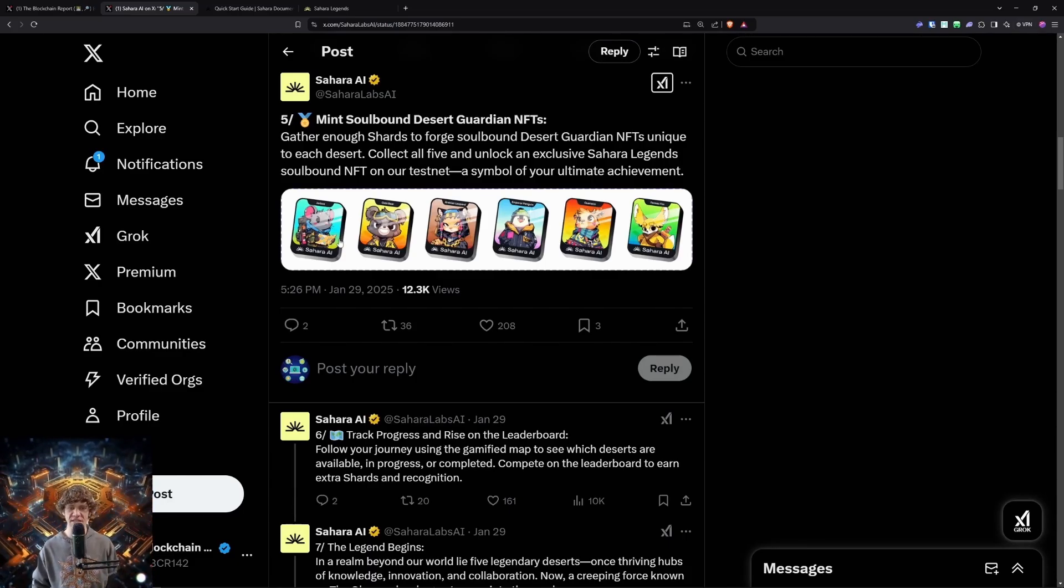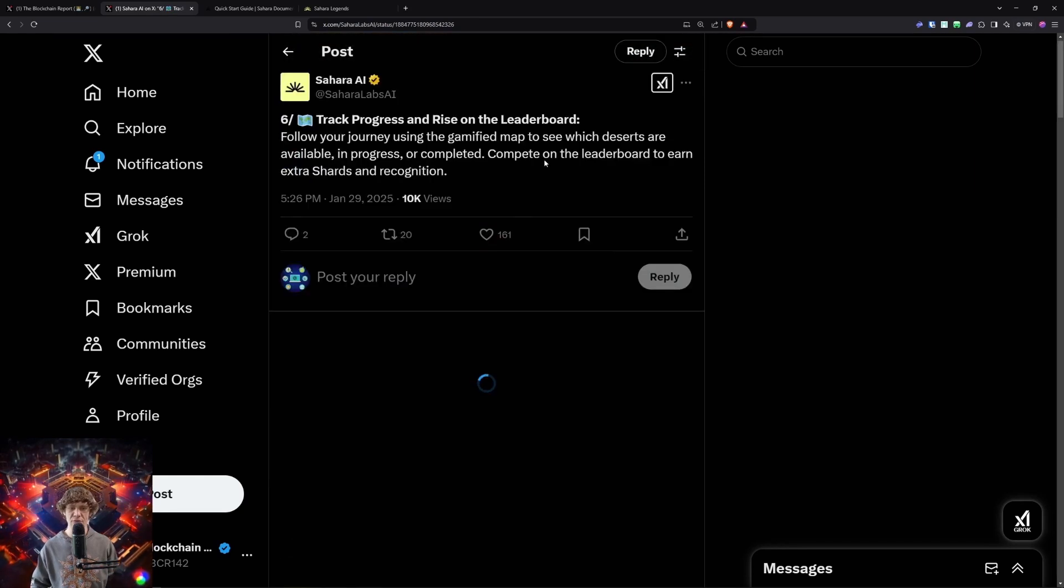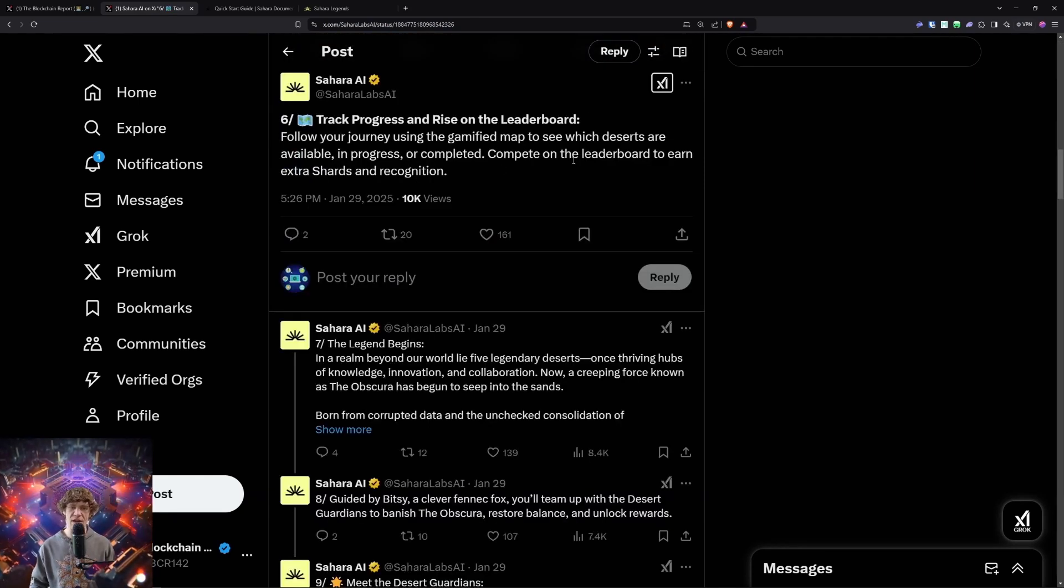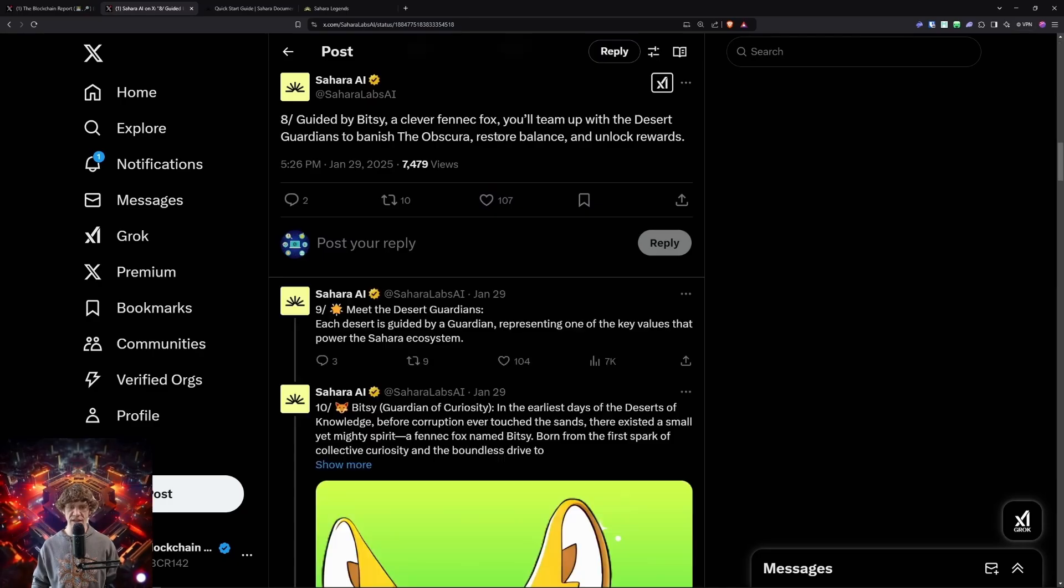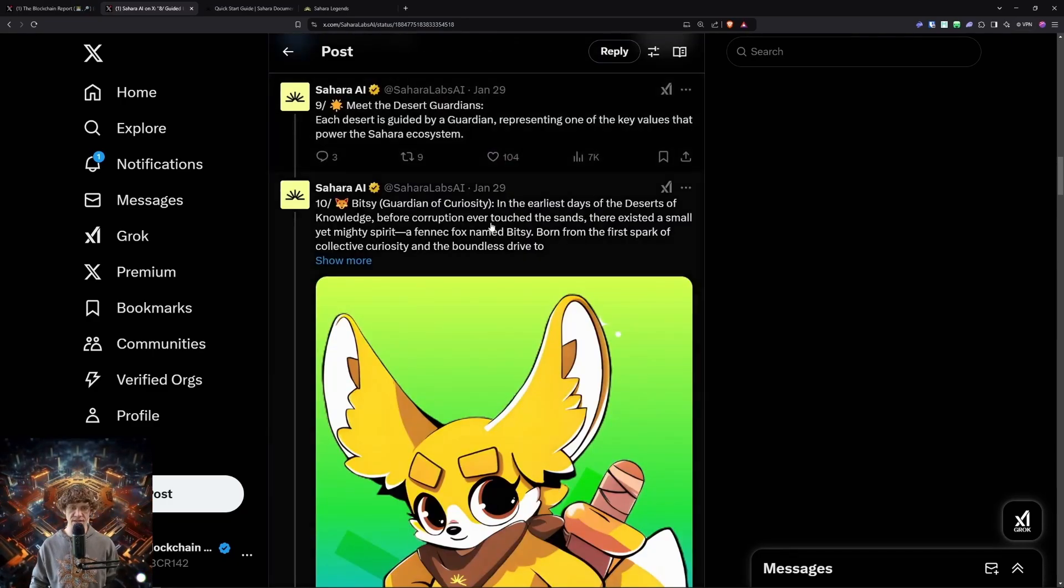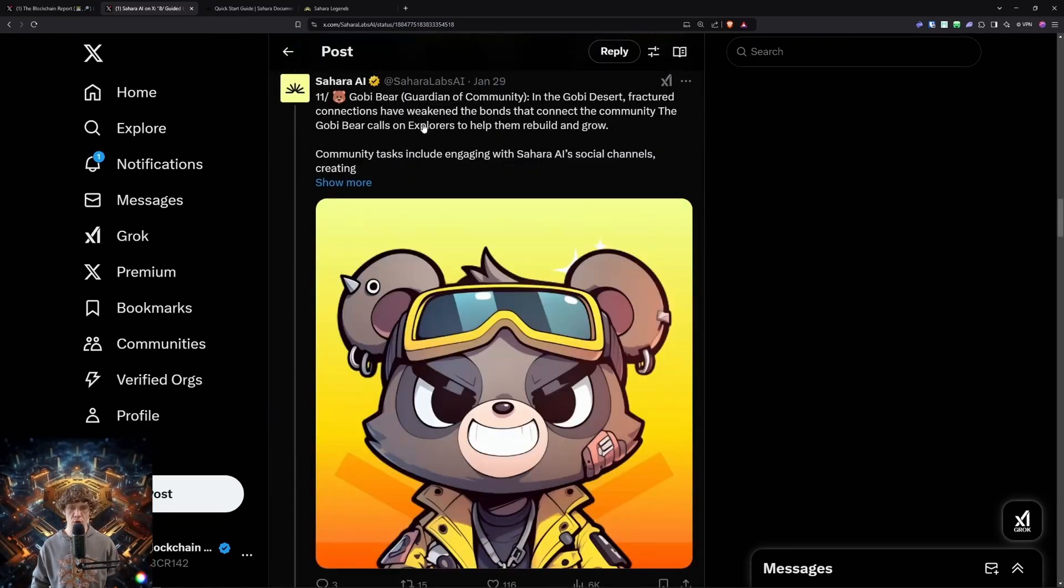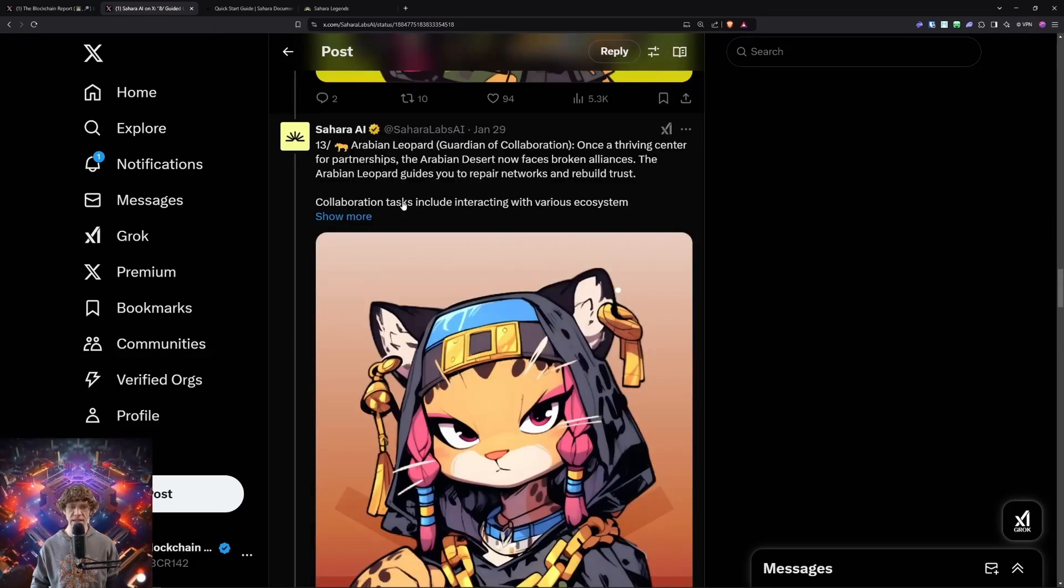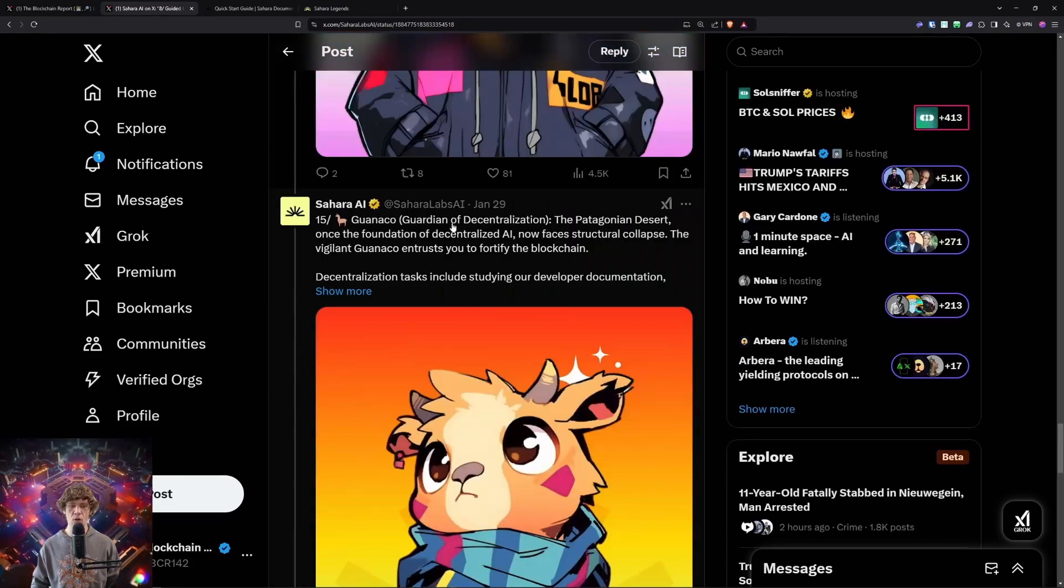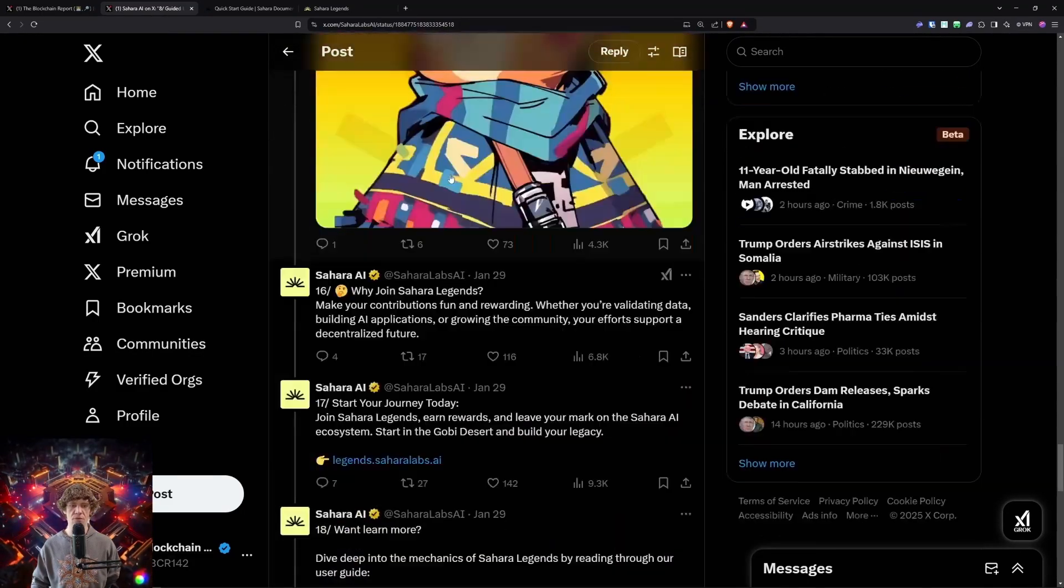So these are the six. Looks pretty cool. Track progress and rise on the leaderboard. Save the gamified map. Guided by Bitsy, clever fennec fox, the desert guardians. So Bitsy, Gobi, Bear, Gerbo the rat, Arabian leopard, emperor penguin, Guanaco. That's cool.